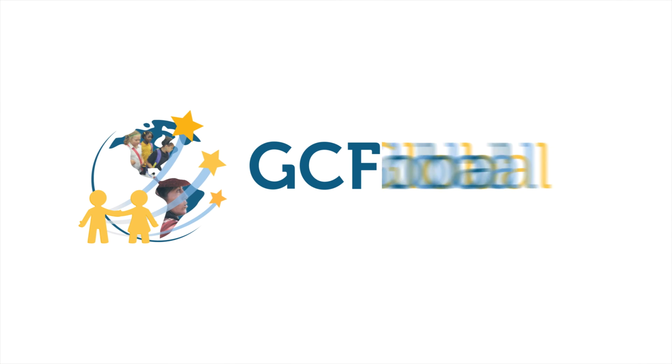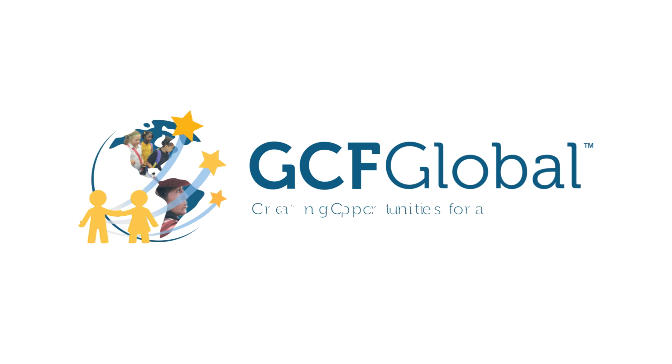GCF Global: Creating Opportunities for a Better Life.